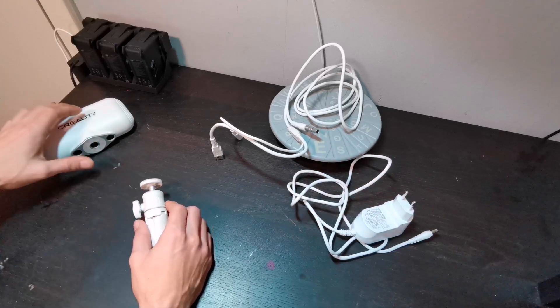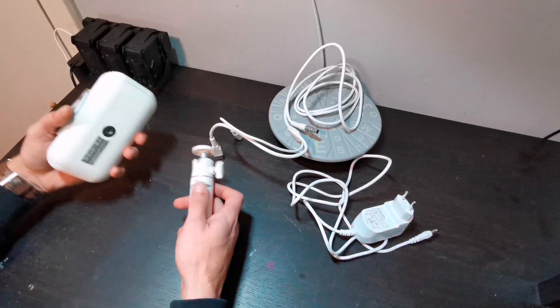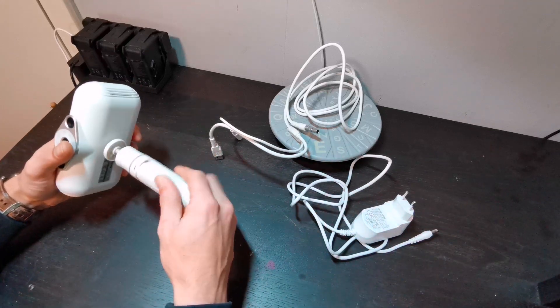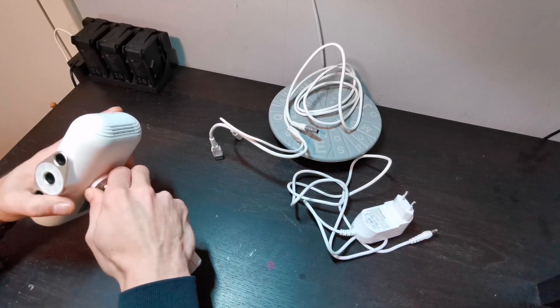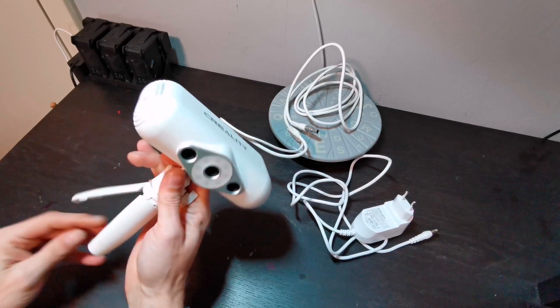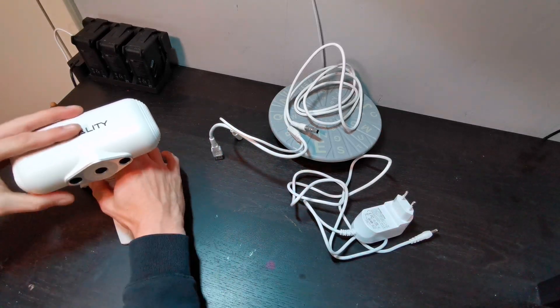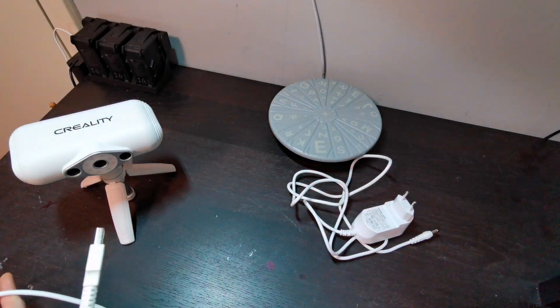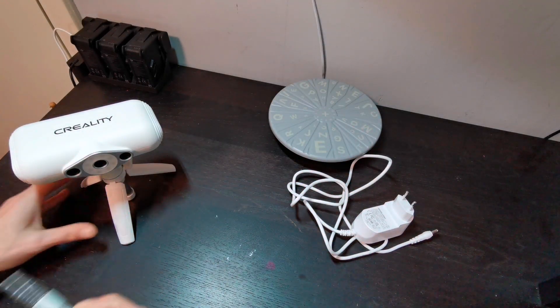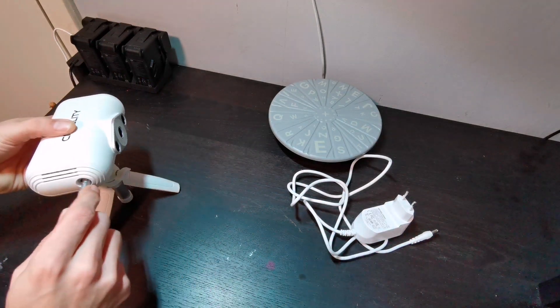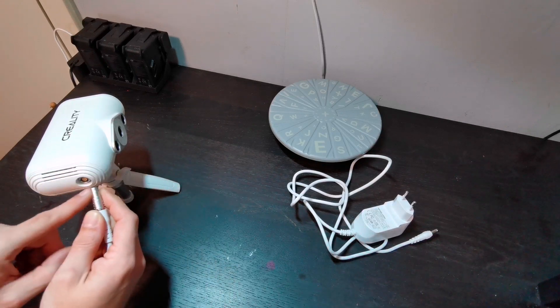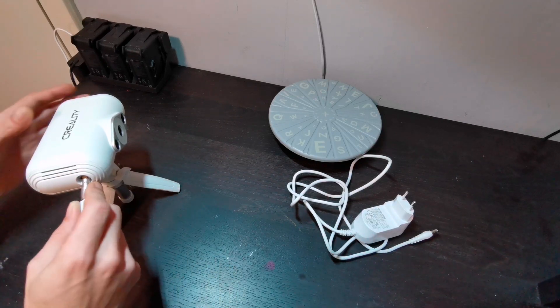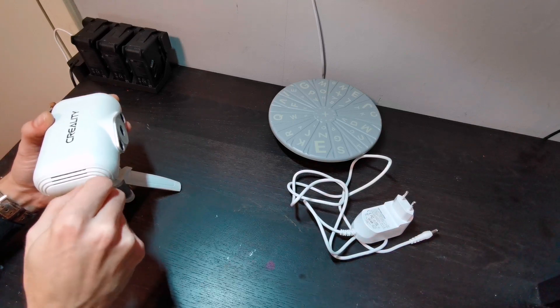We are going to now put it all together. It is a really easy job. First we screw the tripod on it. Then we put the cable with the USB on it. You see a red marker on it. And you see there a red marker. Then you click on it. Then it stays.